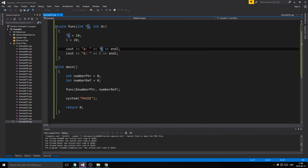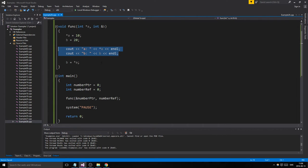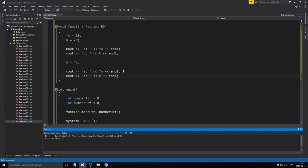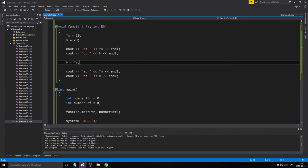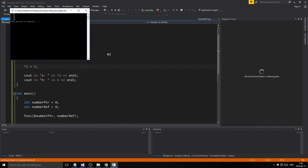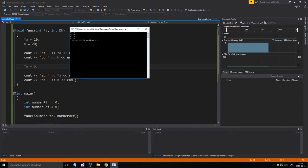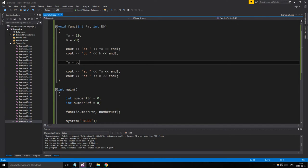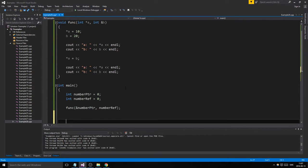Let's change something — we'll set B's value to dereferenced 'a', which is the actual value, and print it out again. We get 10, 10. If we wanted to do it the other way around, we'd say what 'a' is pointing to equals 'b', which gives us 20, 20 — since 'b' was 20 and we gave what 'a' is pointing to the value of 'b'. So now we're pretty much done with the live example.